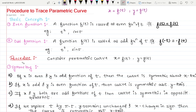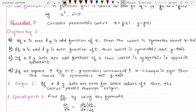Now let's see the procedure to trace a parametric curve, where x and y are represented in a third variable t. For symmetry checking, the conditions are slightly different from Cartesian. There are four conditions for symmetry. First: if x is an even function and y is an odd function of t, the curve is symmetric about the x-axis.